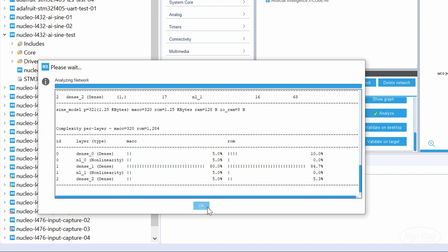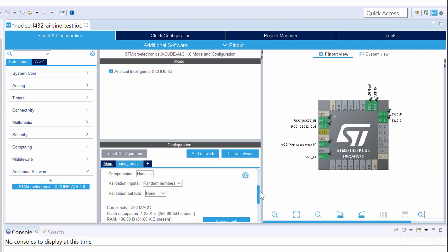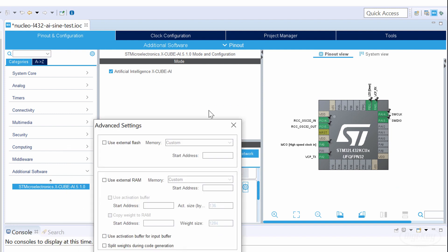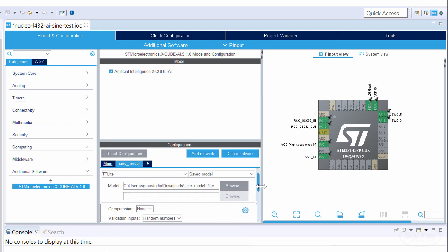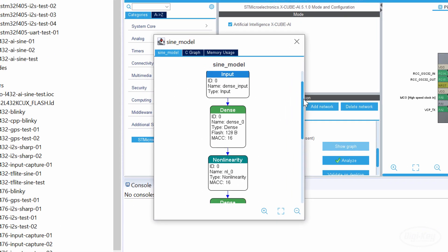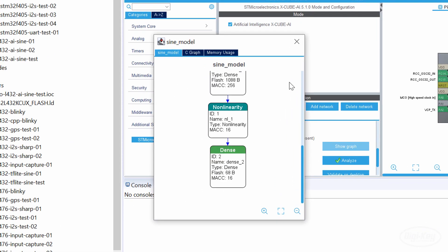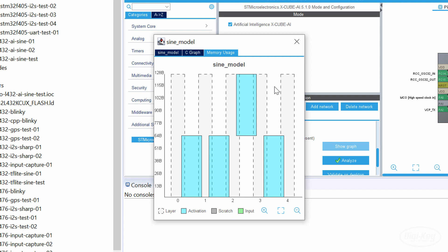If you click on the gear icon, you can see that you have the option to use external flash and RAM chips. This can be very helpful if you're running a large model, but run out of space on your particular microcontroller. You can also click on Show Graph to give you a visual representation of your model, similar to what Netron provides.